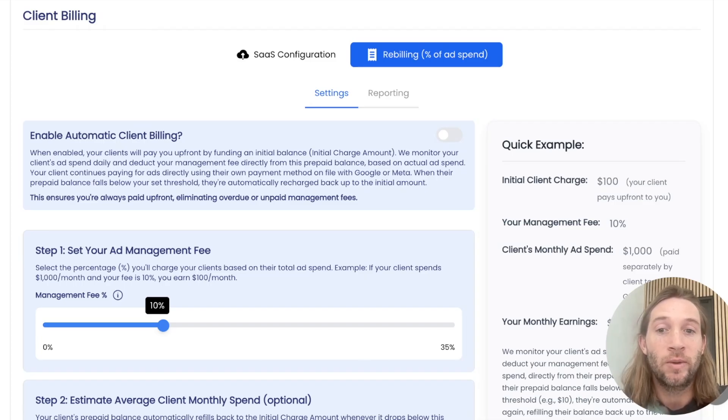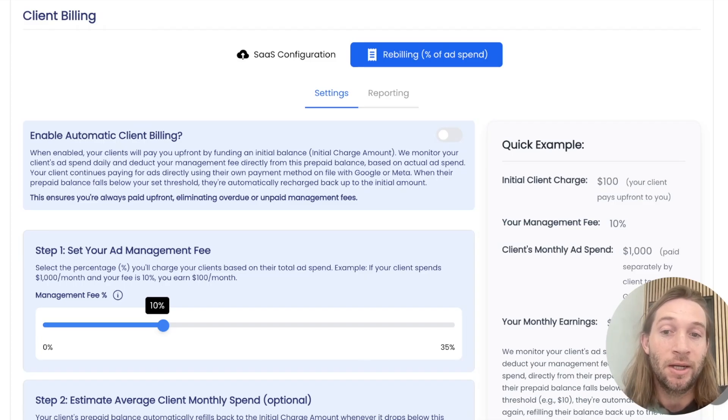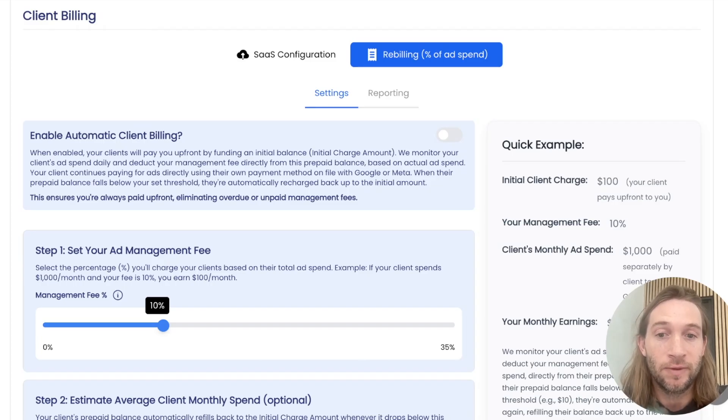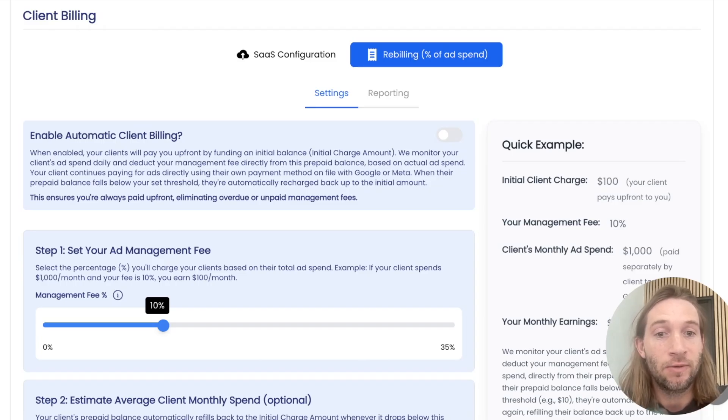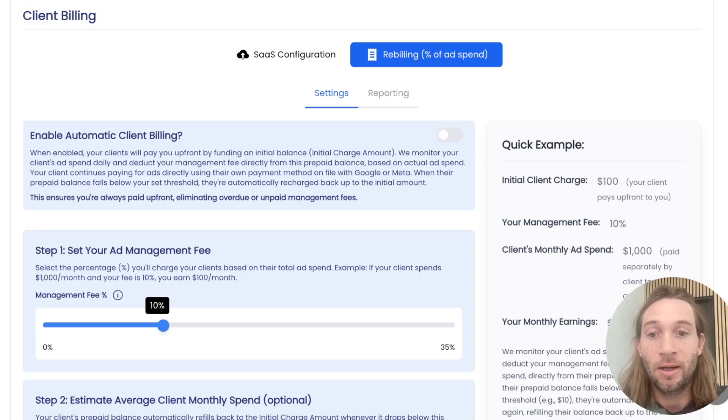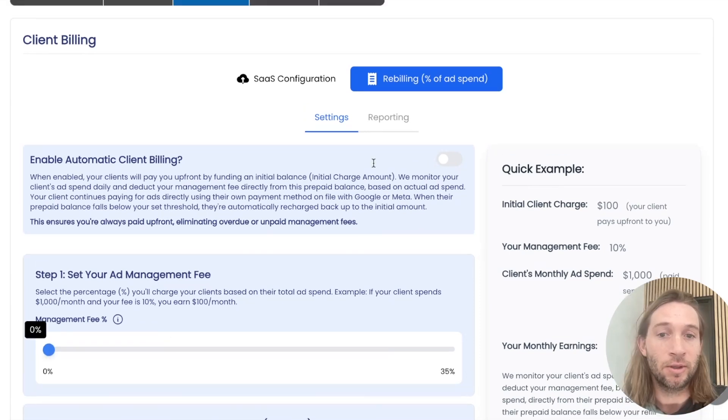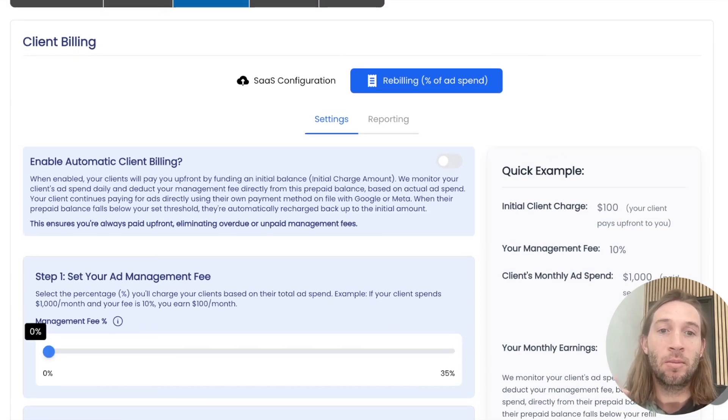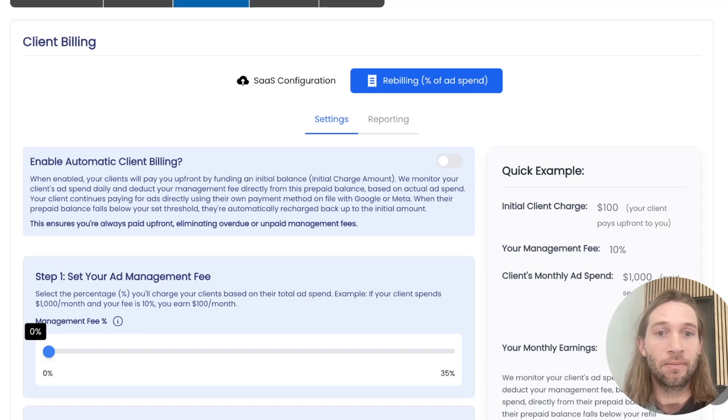So how we're doing it is making sure that you're getting paid upfront for your services. That's one of the key things about this flow is that you're getting paid upfront. How this works is that you can flip this switch on, and this will enable a percent of ad spend client billing for all of your clients underneath you.